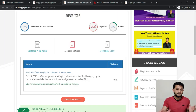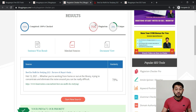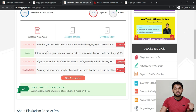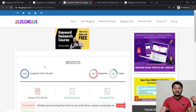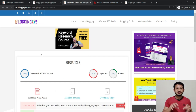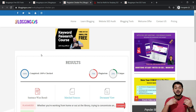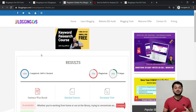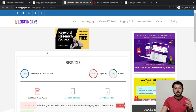If your plagiarism score is more than 30–40%, you should not use that content. The tool shows which content matches already-published internet content. Behind this tool, more than 30–40 APIs are connected which actually scrape Google, directly connecting with the Google API. That's why this tool is most powerful for understanding whether your content is plagiarized or not.